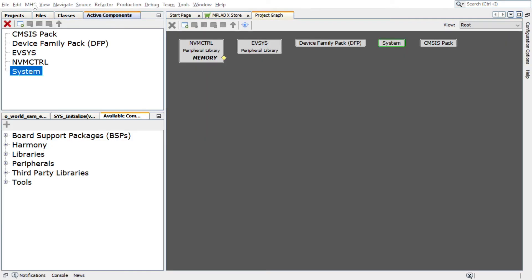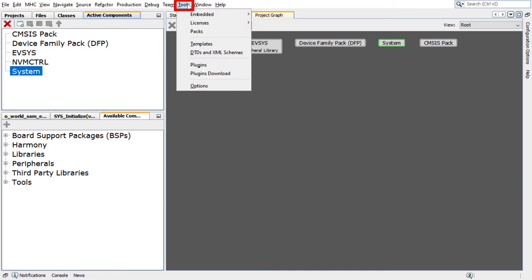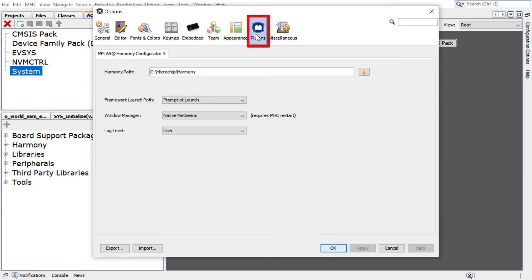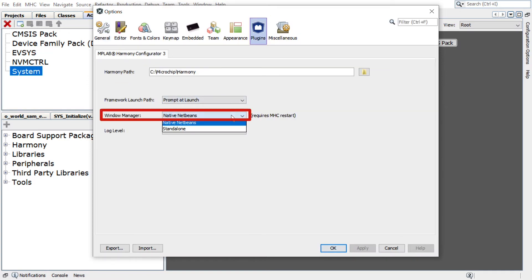Please note that, for this video, Native NetBeans mode is used for the MHC Window Manager. You can change to this mode by clicking Tools, Options, Plugins, Window Manager, and selecting it from the drop-down.